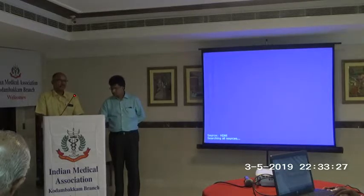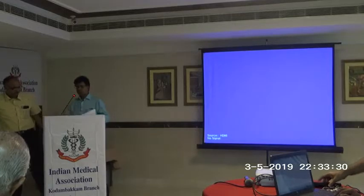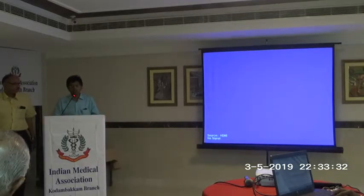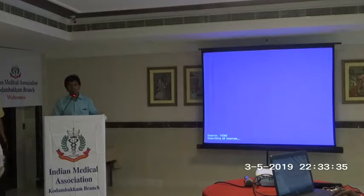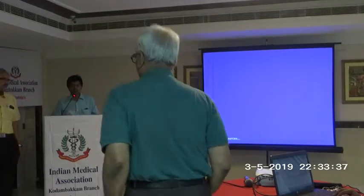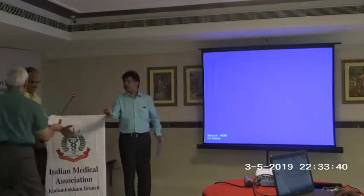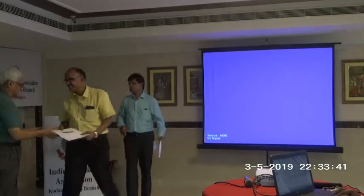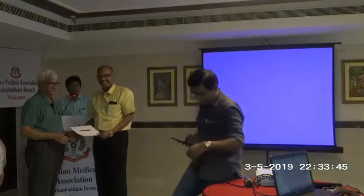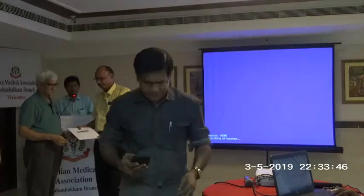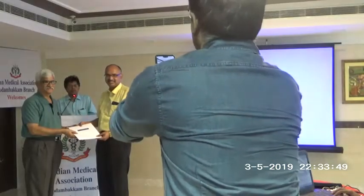Thank you, sir. Holy presentation. Thank you. I request Dr. Murray, a past assistant, to come and have another certificate of authorization for Dr. Mike Versailles. Thank you, sir.